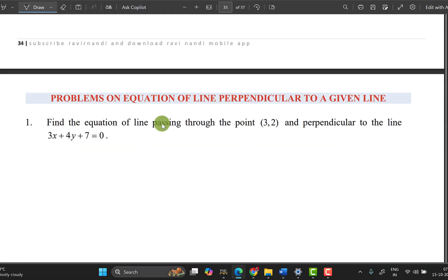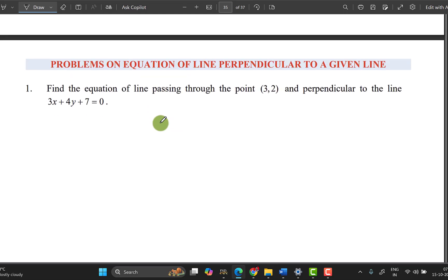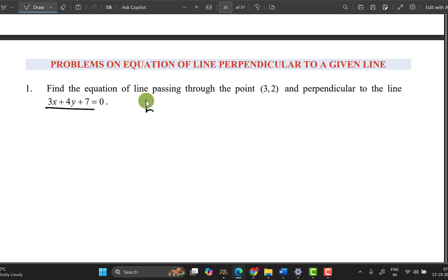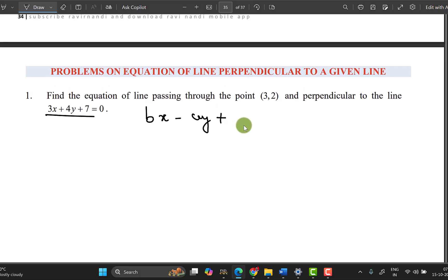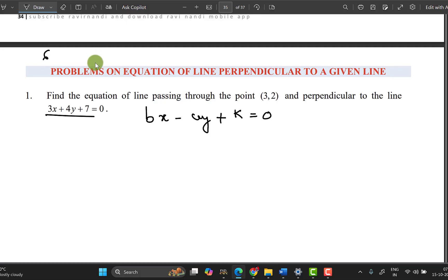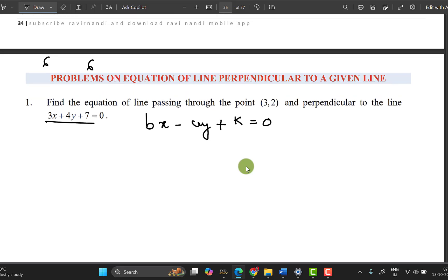This is the next class topic: perpendicular lines. The general equation formula is very simple. For a perpendicular line the formula is bx minus ay plus k equals 0. This is the formula for the perpendicular problem. It is a very simple problem.